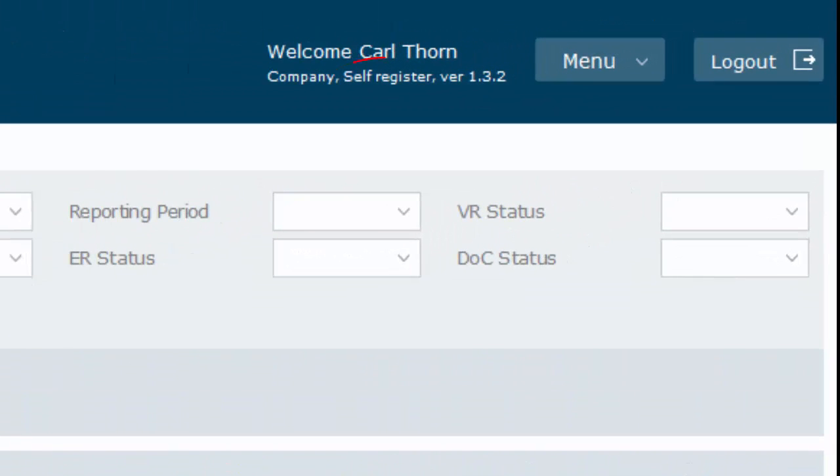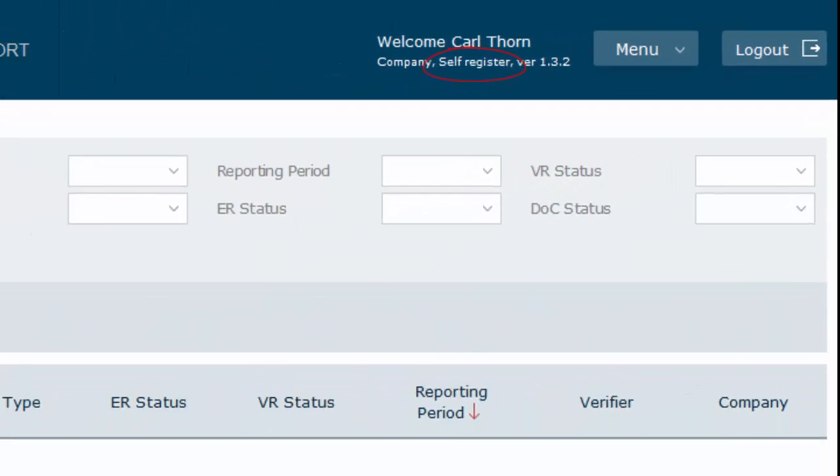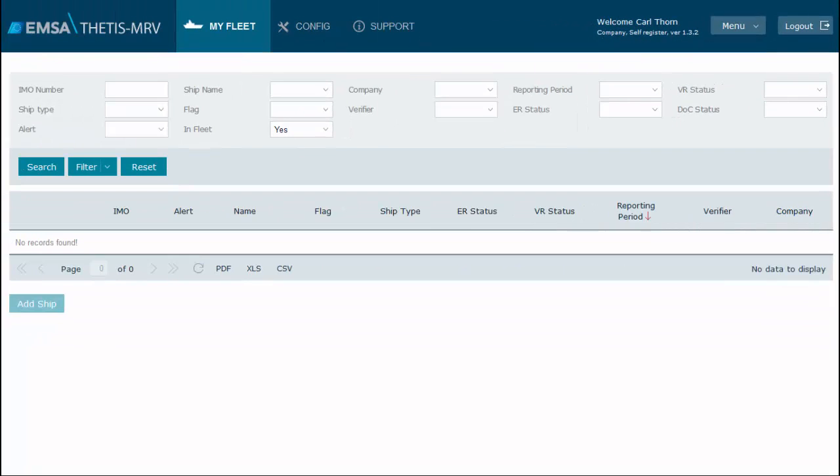We have logged in with a self-registered user and let's now add a created user. Go to the Config menu.